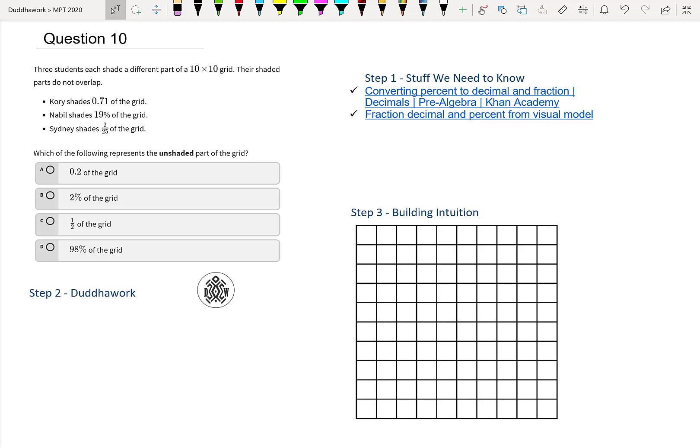Hello everyone and welcome to another video of Do the Work. Here we're asked that three students each shade a different part of a 10 by 10 grid. Their shaded parts do not overlap. Cory shades 0.71 of the grid, Nabil shades 19% of the grid, Sydney shades 2 over 25 of the grid. Which of the following represents the unshaded part of the grid?